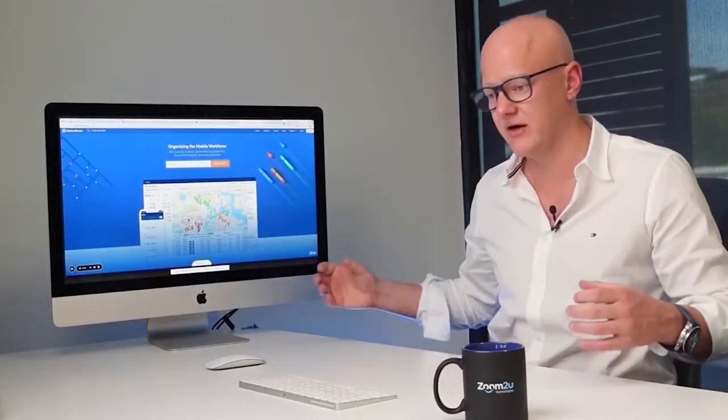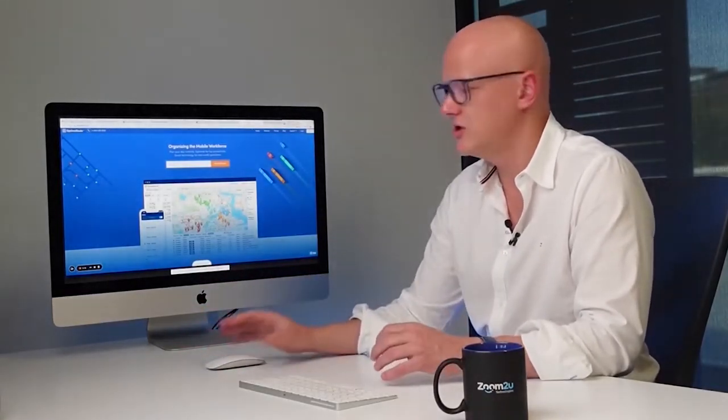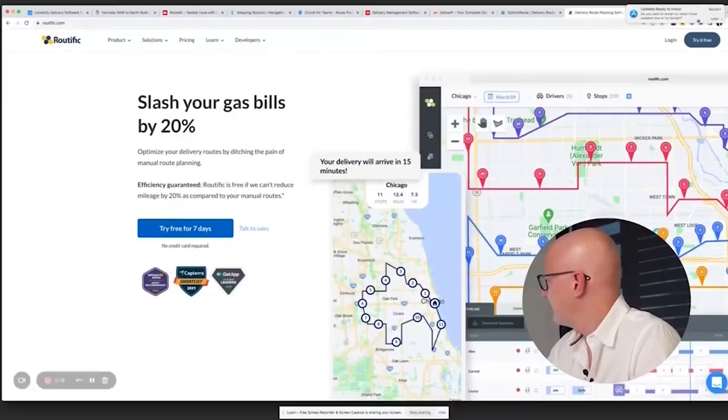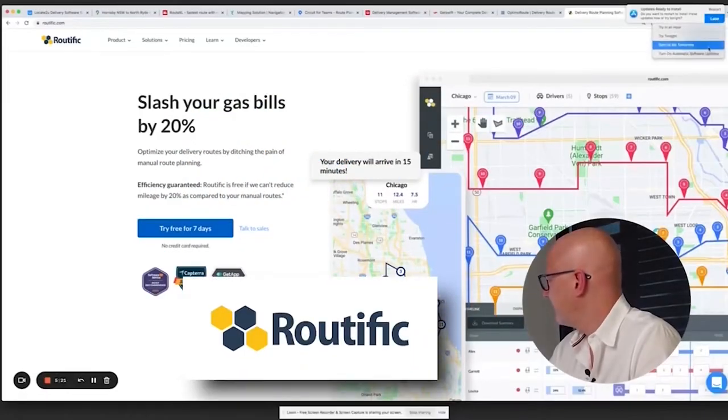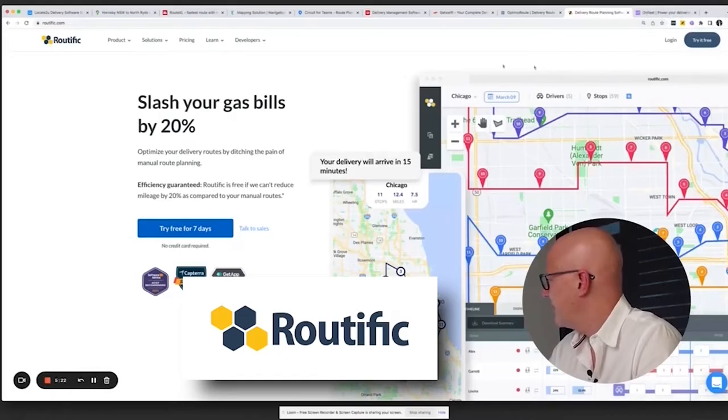One thing to think about is that route optimization has many different variations. Do you need to account for vehicle capacity — meaning when you hit a certain number of parcels, a particular van simply can't fit any more deliveries? You need to think about those types of constraints, as they're important in choosing the right route optimization engine for your business.